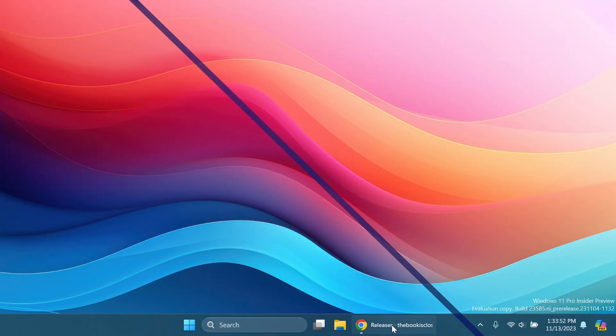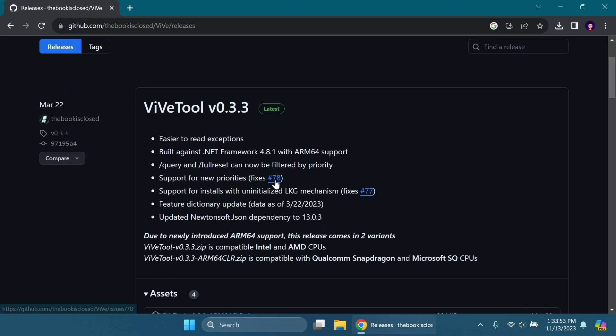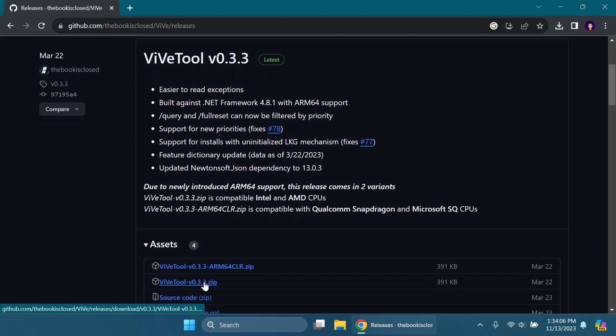First of all, as always we're going to have to set up ViveTool on our computer. Just go and get ViveTool from the article below in the video's description and make sure to get the latest version.